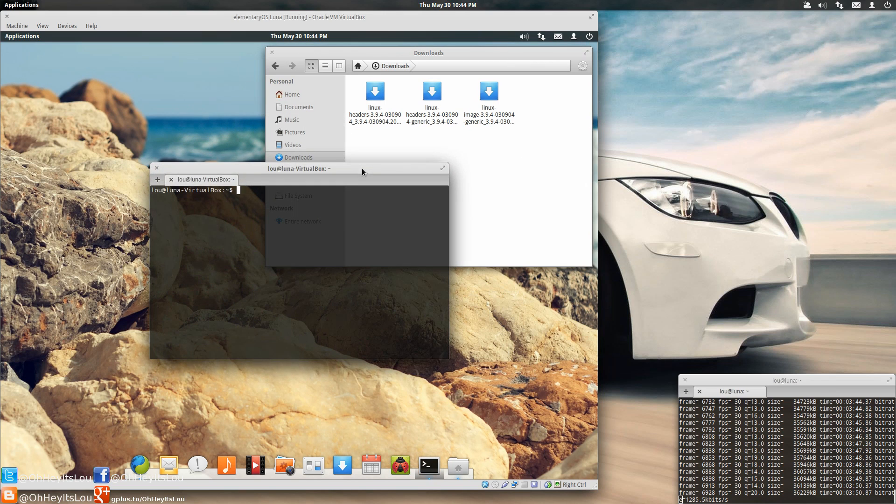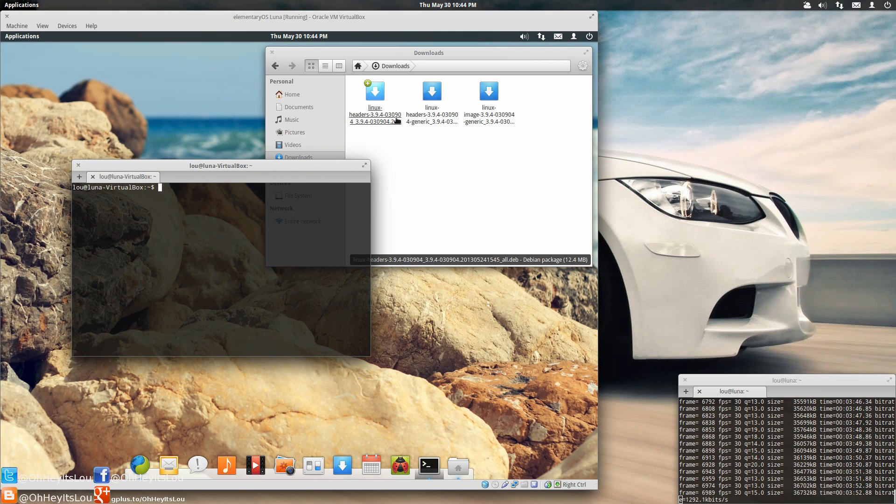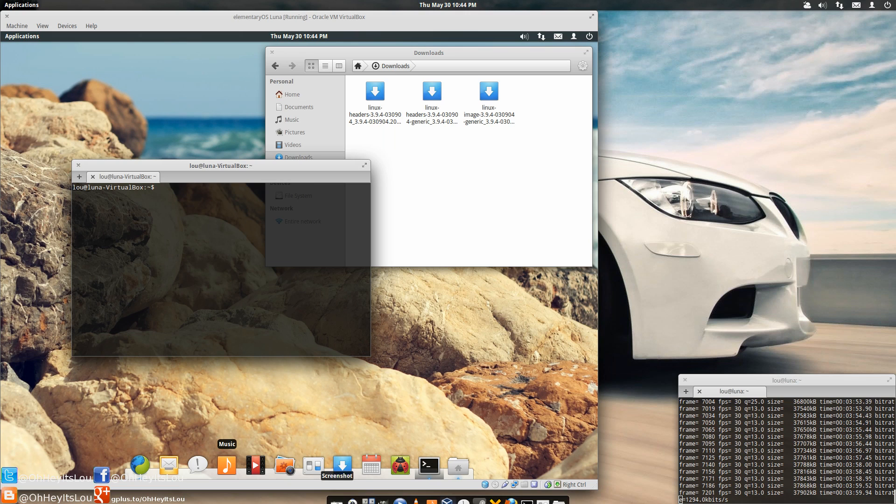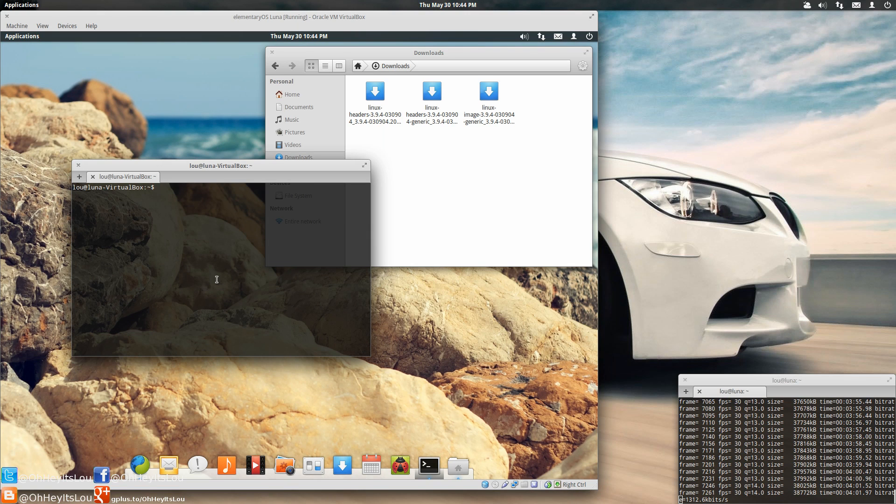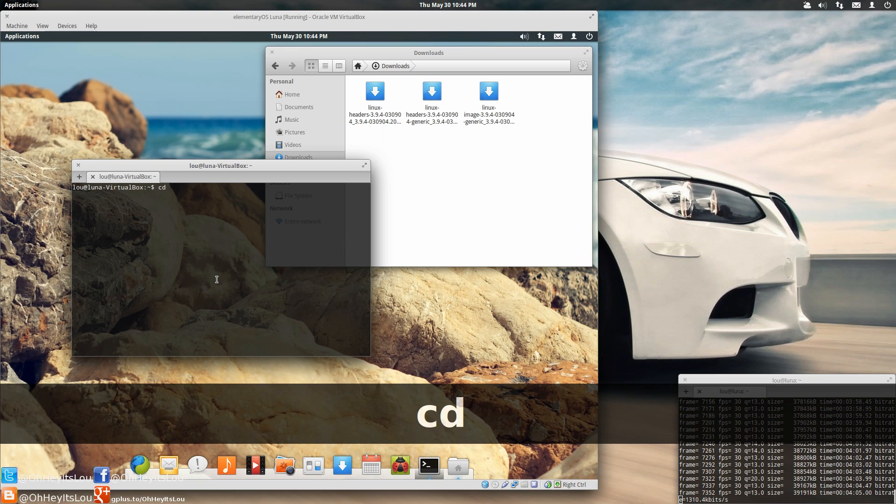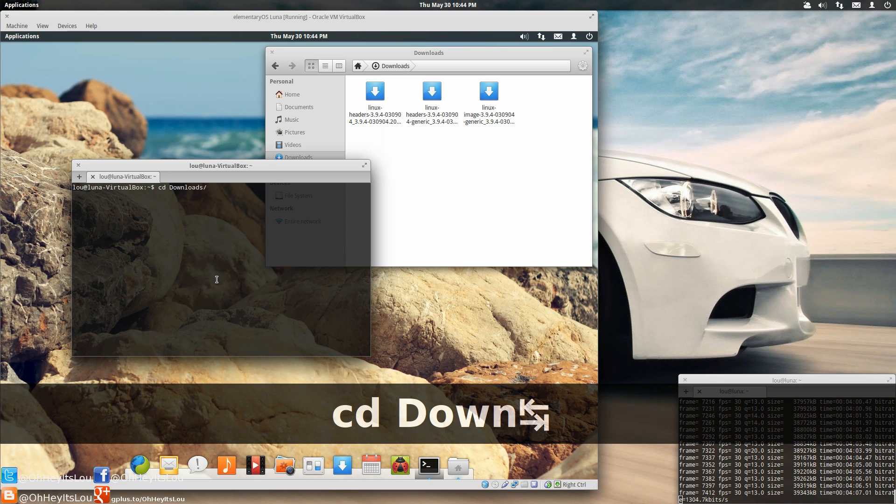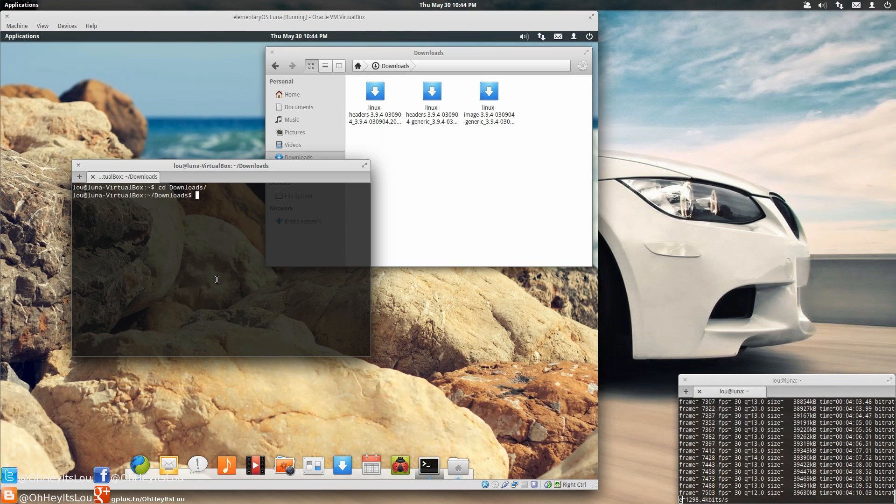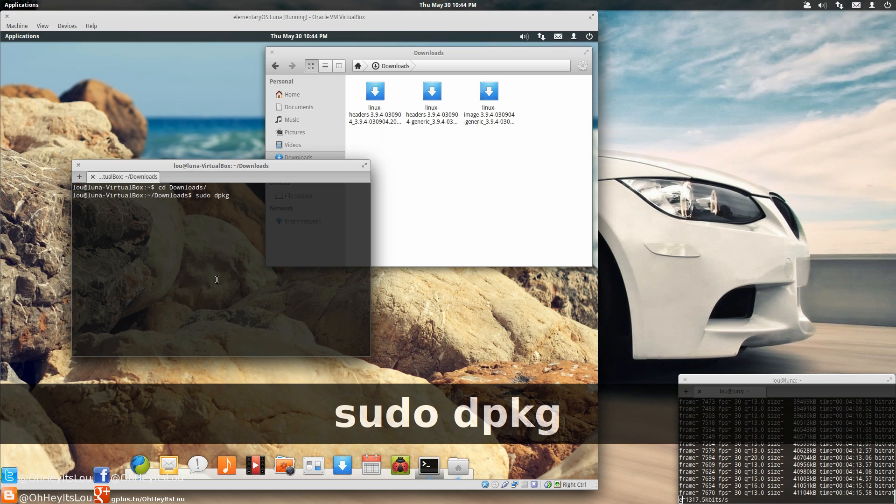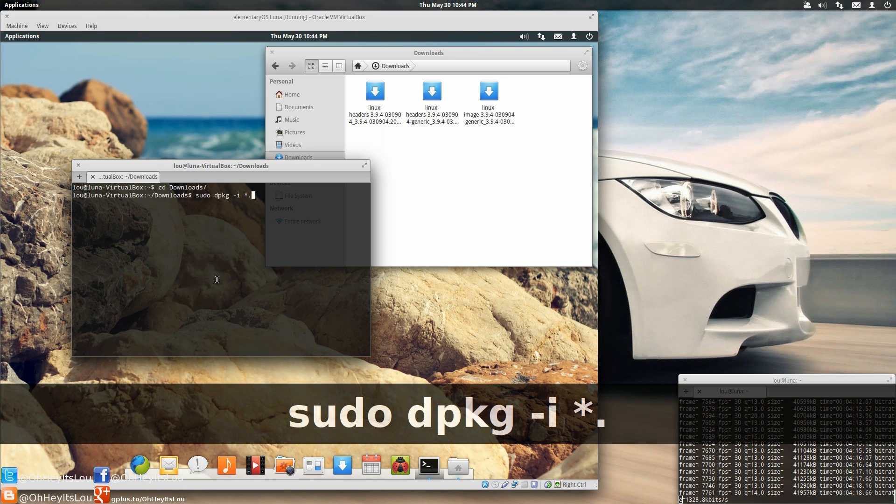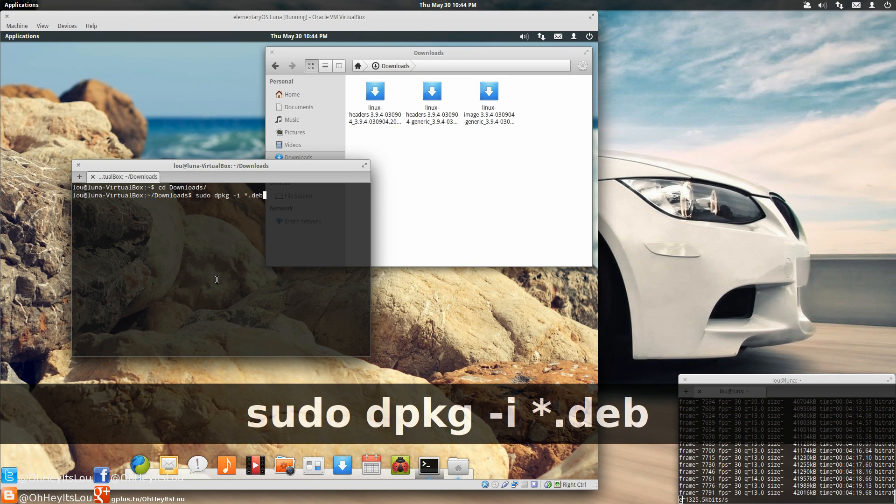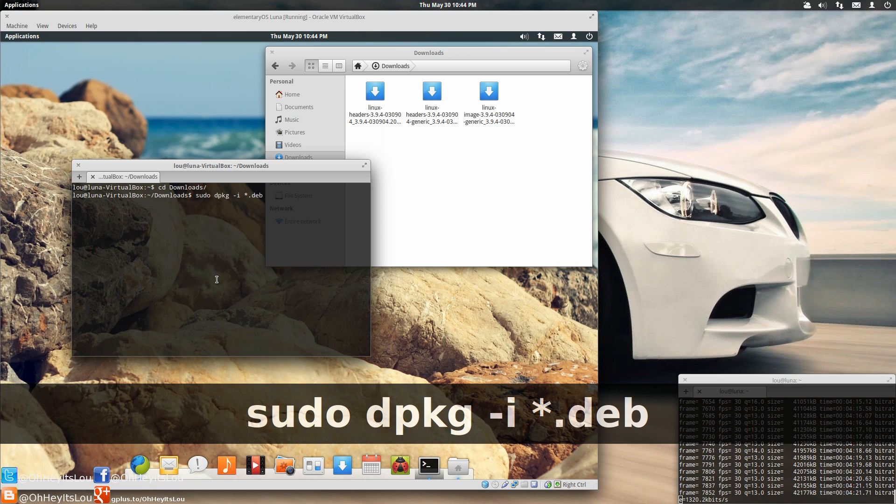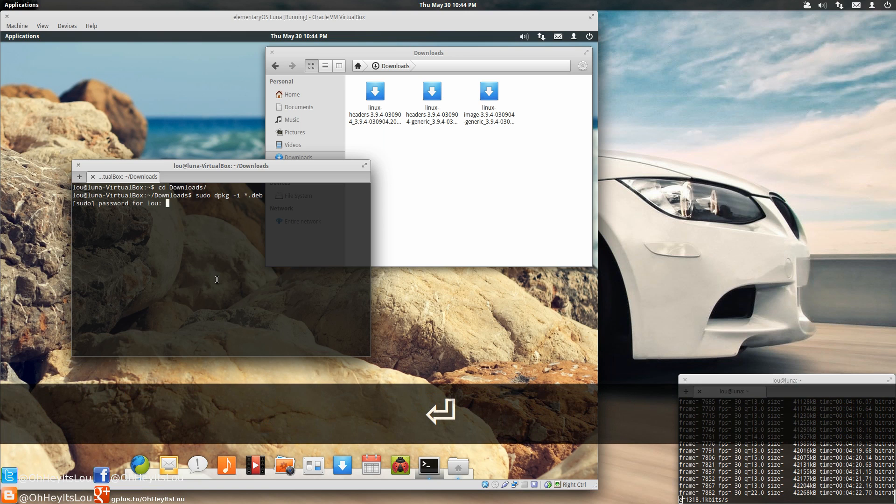So what you're going to want to do is open up your terminal. Now you can actually click on each one of these and use the software center to install them. But a very easy way to do it all at the same time. Let me fire this up for you guys. Put yourself within the directory that you've downloaded all three packages. Then you're going to type in this command: sudo dpkg-i and then asterisk.deb. Now you're going to hit enter. It's going to ask you for your password.